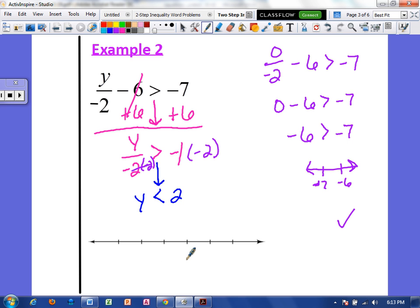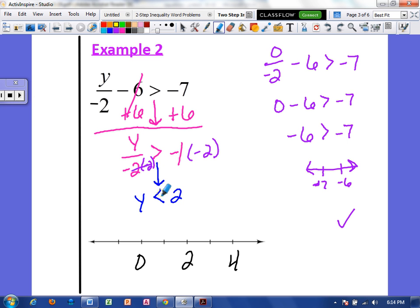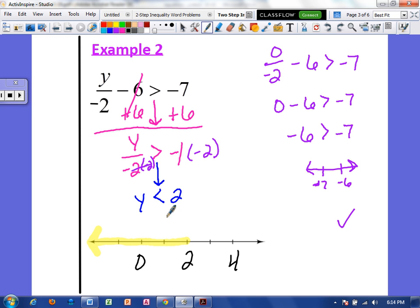I'm going to go ahead and graph this. I'm going to put 2 and put some numbers around it. Our inequality symbol faces left, so I know I want to shade to the left. As you can see, I have highlighted the numbers that are less than 2. Our inequality symbol does not have the line — it's not equal to 2 — so I do not fill in the circle, because 2 is not actually included. It's everything less than 2.